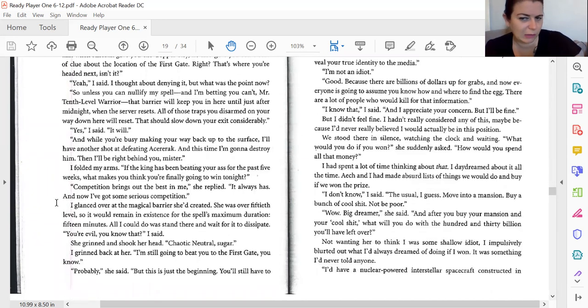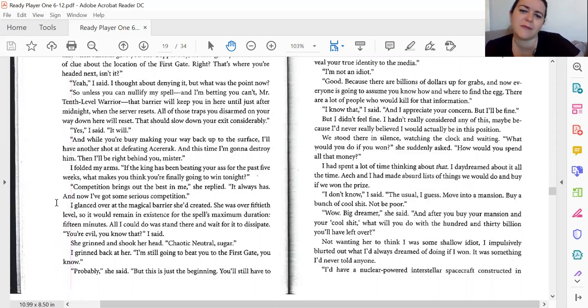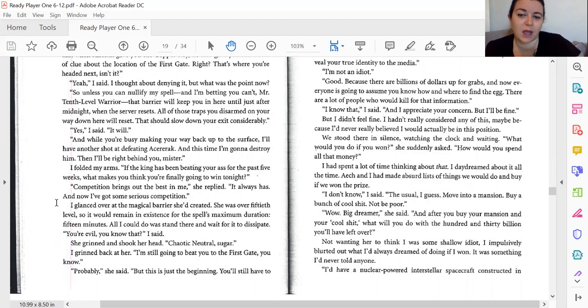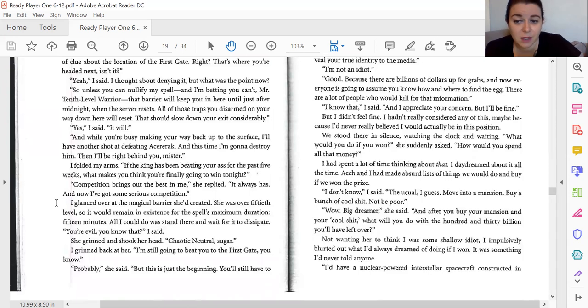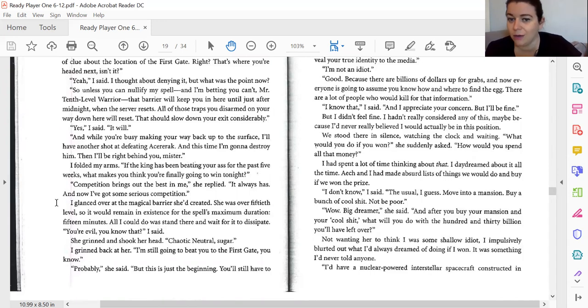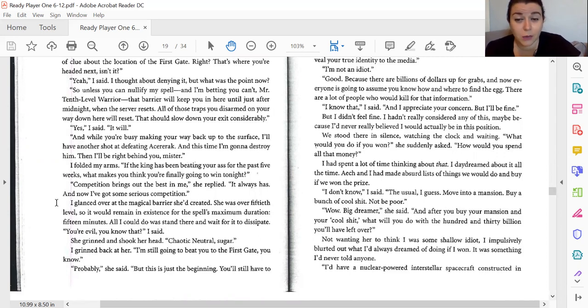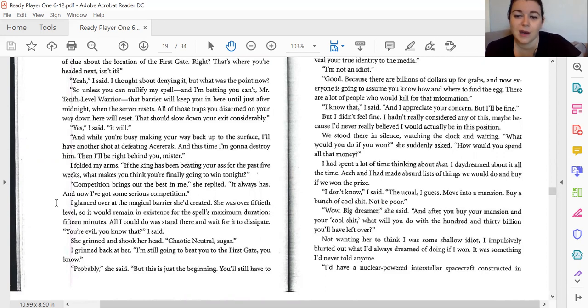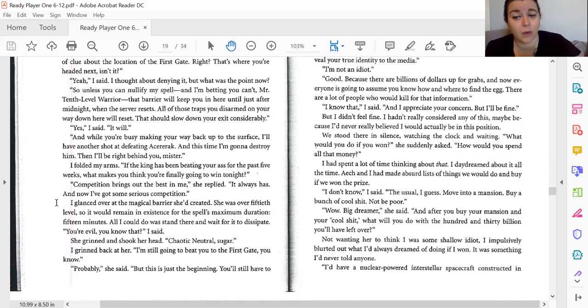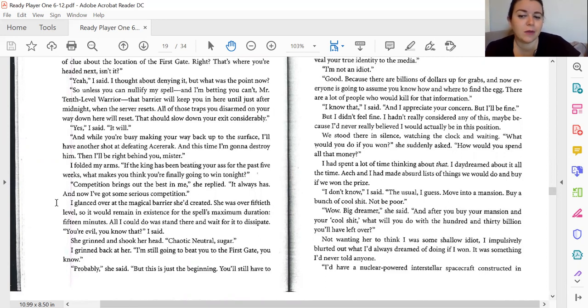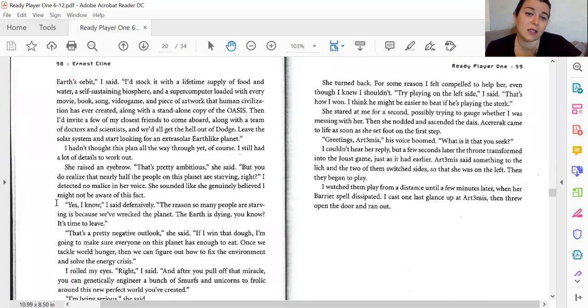Hey, what would you do if you won? She suddenly asked. How would you spend all the money? I spent a lot of time thinking about that. I daydreamed about it all the time. Aech and I had made an absurd list of things we would go and buy if we won the prize. I don't know. The usual, I guess. Move into a mansion, buy a bunch of cool stuff. Not be poor. Wow. Big dreamer. She said. And after you buy your mansion and all the cool stuff, what would you do with the $130 billion you'll have left over? Now I didn't want her to think I was some shallow idiot. I impulsively blurted out what I'd always dreamed of doing if I won. Something no one had ever told before. I'd have a nuclear powered interstellar spaceship craft constructed in Earth's orbit, and I'd stock it with a lifetime supply of food and water and a self-sustaining biosphere and a computer, a supercomputer loaded with every movie, book, song, video game, and piece of art human civilization has ever created along with a standalone copy of the Oasis.